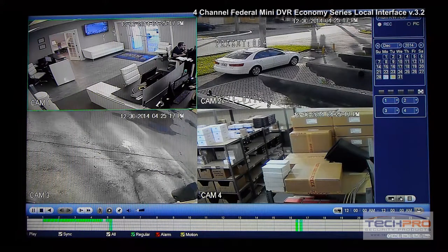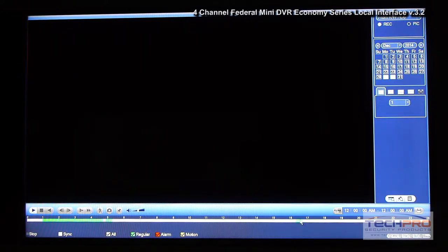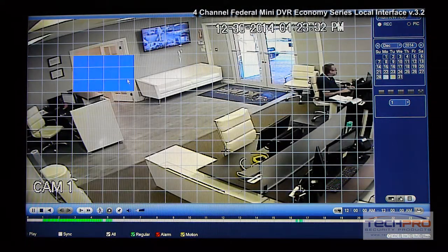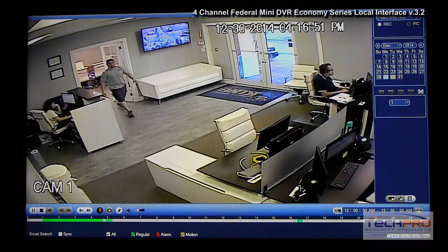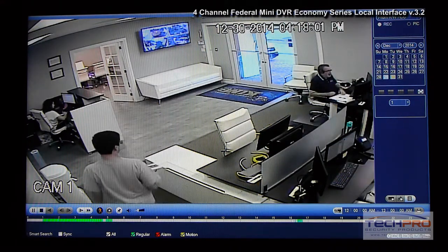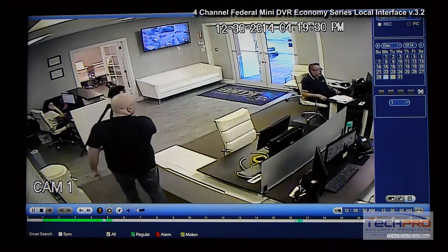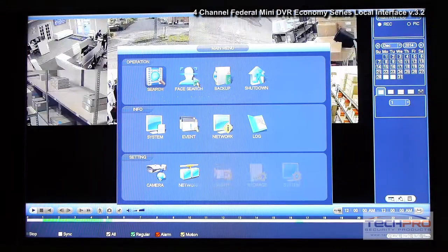Smart Search lets you select an area and detect if there was motion in that particular area. Let's try it: choose a time, select Smart Search, draw a selection over the area you want to monitor, and click Smart Search. That's it — it shows the videos where something occurred in that selected area. You can see something crossed the section I selected. Then right-click to exit.